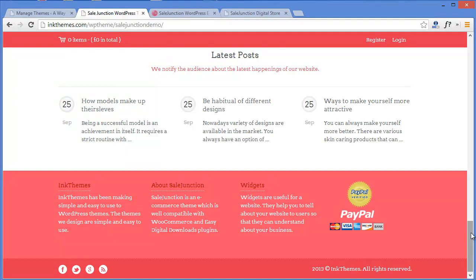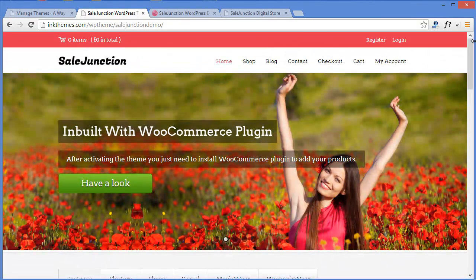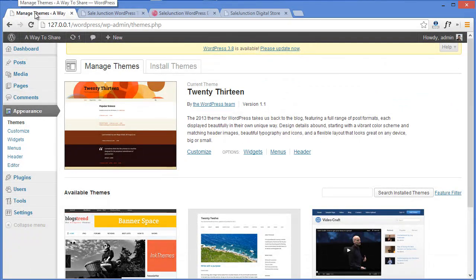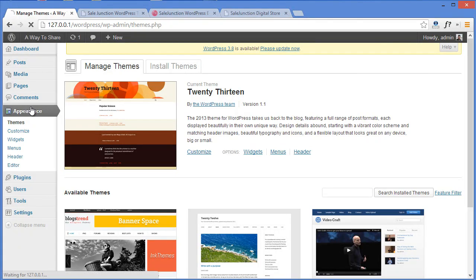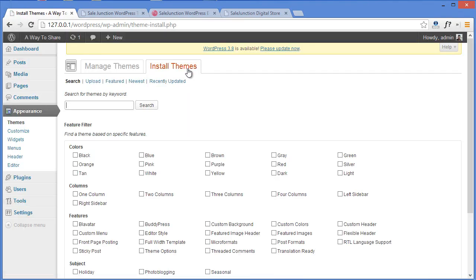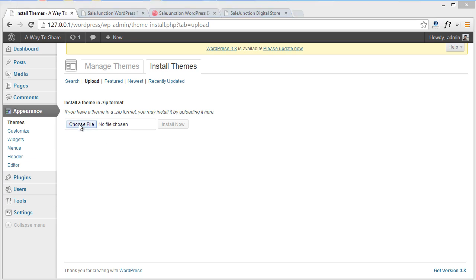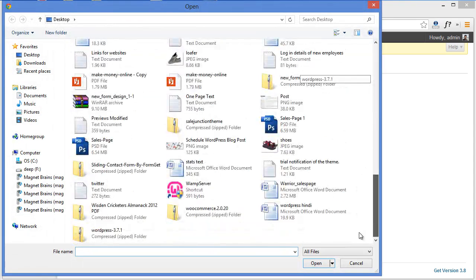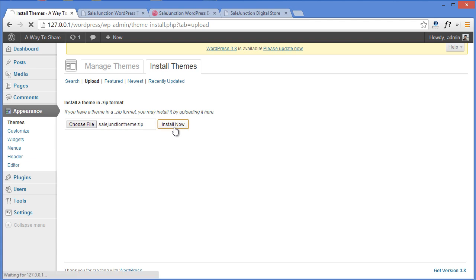Now since you have seen the preview, let me tell you how to install the Sale Junction theme. For that you have to move to your dashboard. As you can see I have already got the default 2013 theme. To install the Sale Junction theme, I'll go to Appearance where I've got Install Themes. As I've already got the zip file on my desktop, all I need to do is go to Upload, choose my zip file, and click on Install Now.